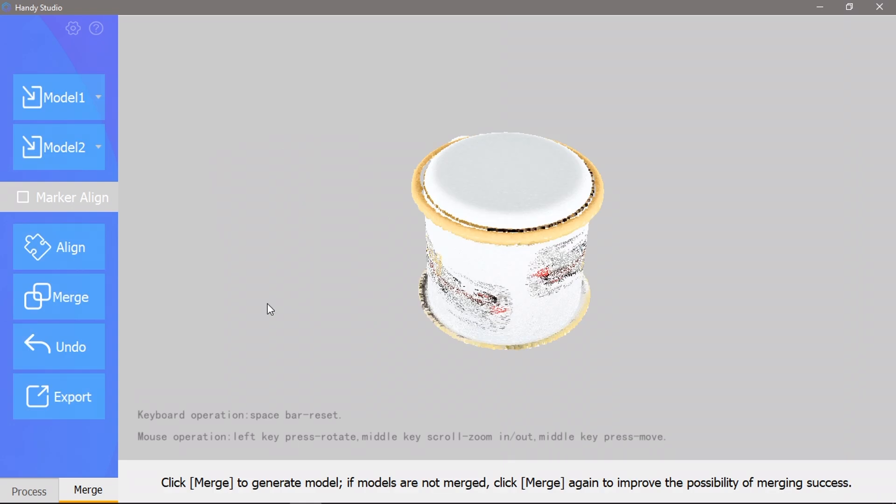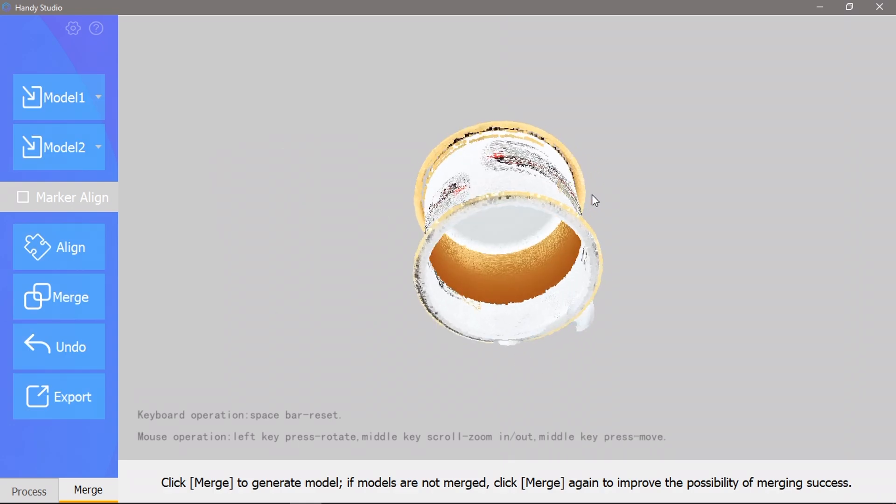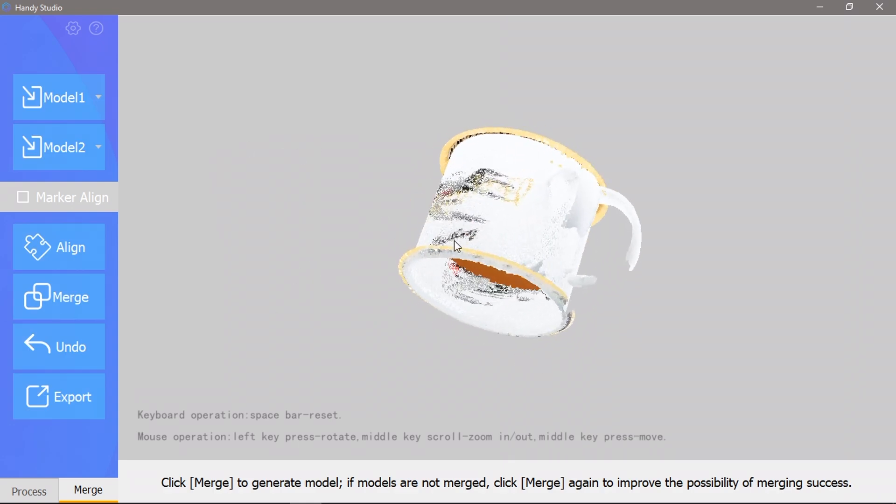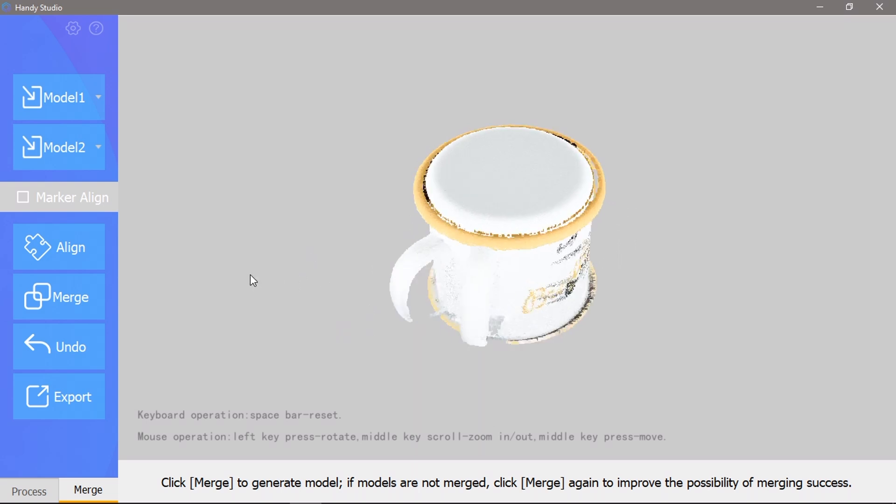The Auto Align feature didn't work at all on the mug, but this is again probably due to it not having enough features to properly identify the orientation of each model.